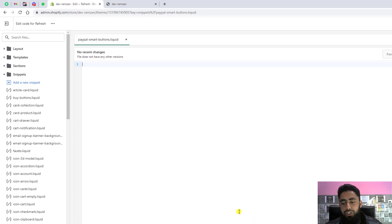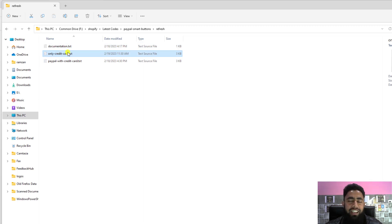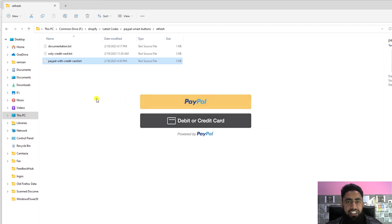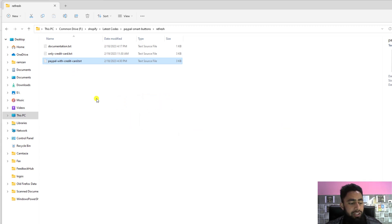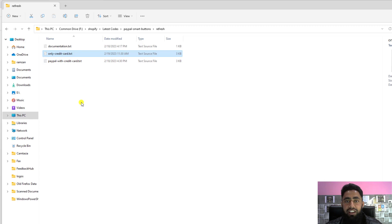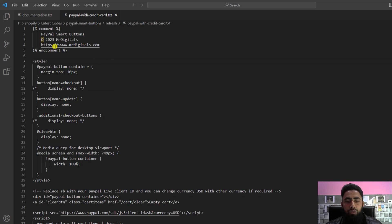Inside the snippet we are going to put the code. There are two types of code: the first adds the credit card button only, and the second includes both the PayPal button and the credit card button. If you have already integrated PayPal into your store, you don't need to add the yellow PayPal button, so use the credit-card-only file. Otherwise, use the file that includes both buttons.